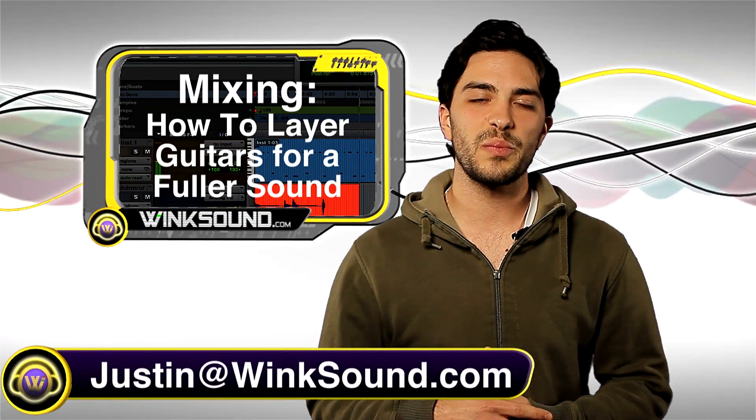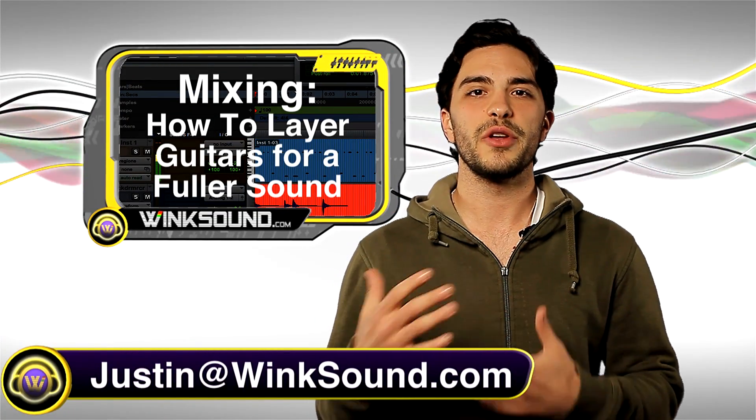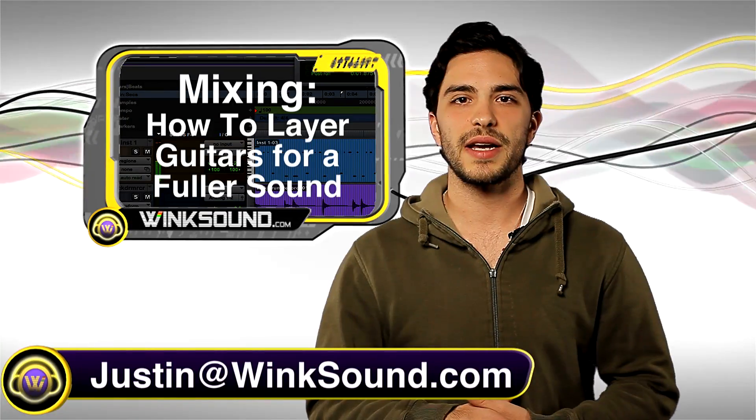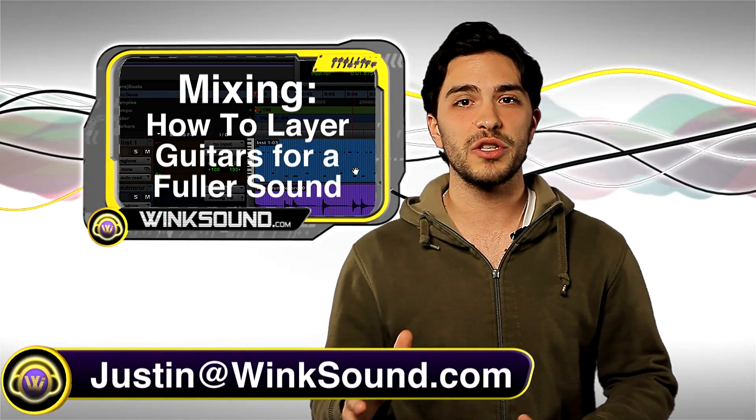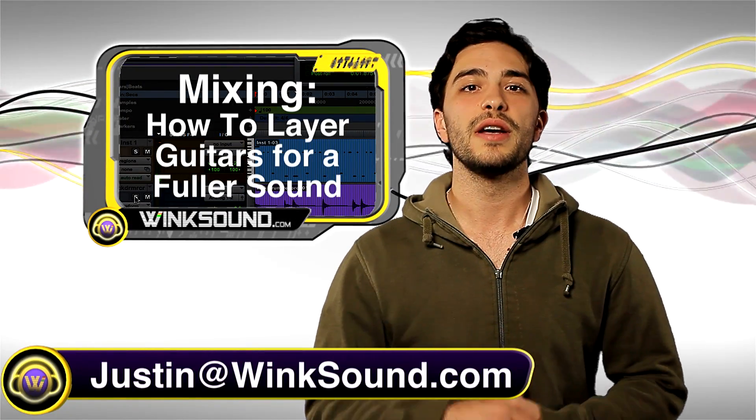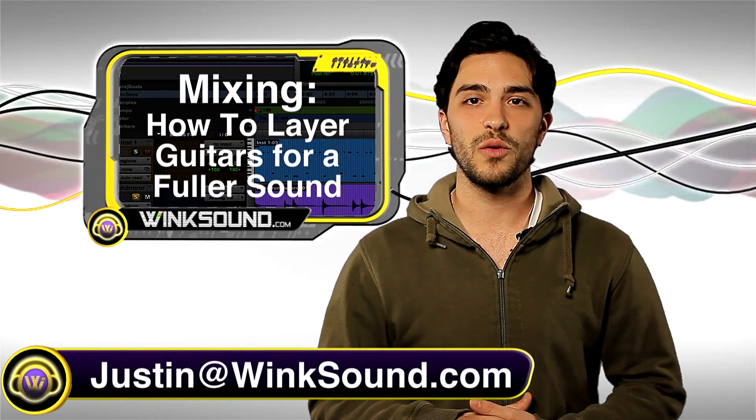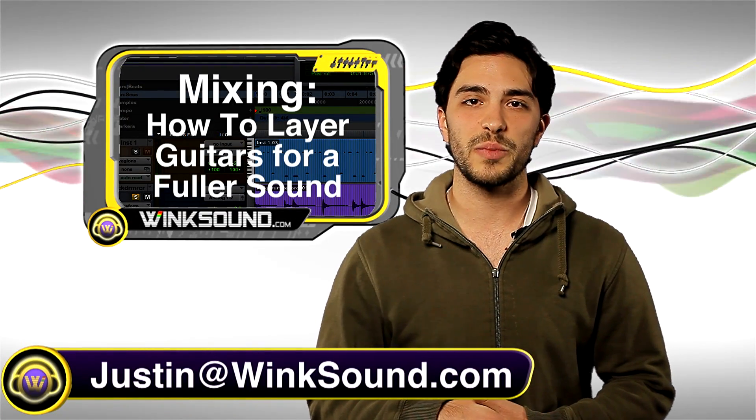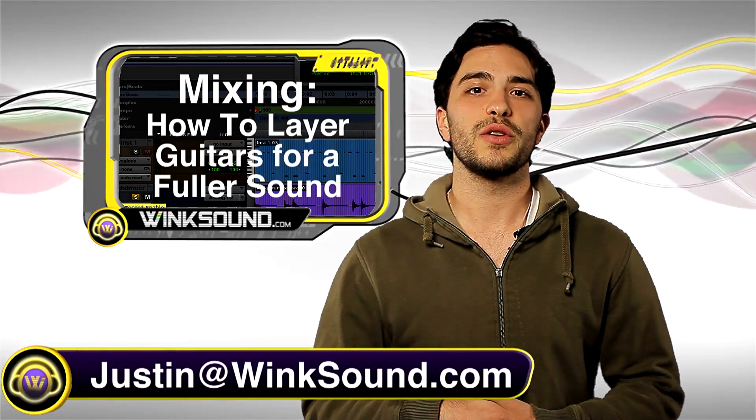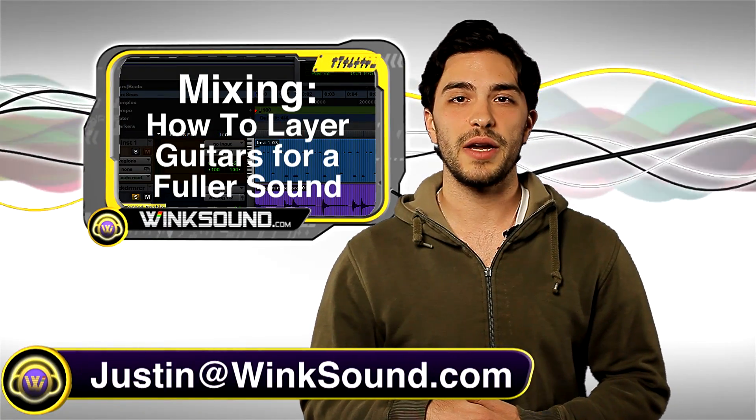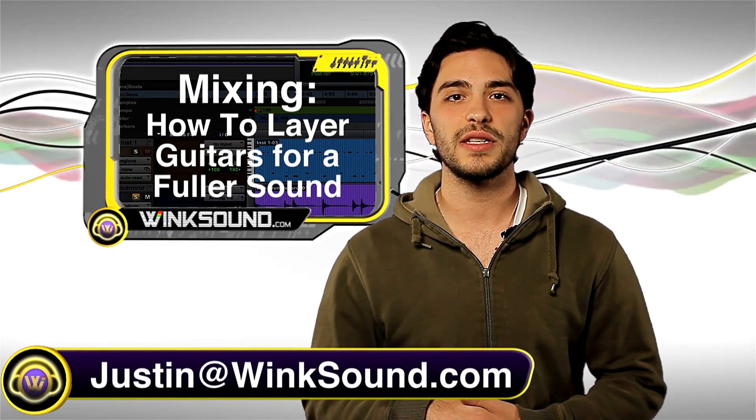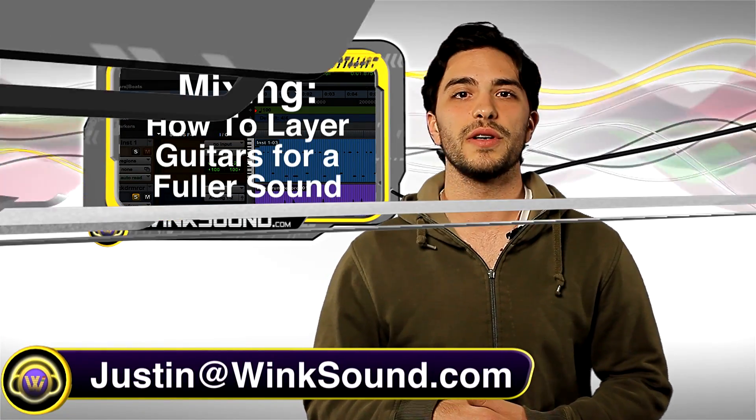I'm doing this in Pro Tools 8 but you can utilize this technique in any music production software of your choice. Don't forget to follow WinkSound on Facebook and Twitter so you can keep up to date with the latest releases from WinkSound Studios.